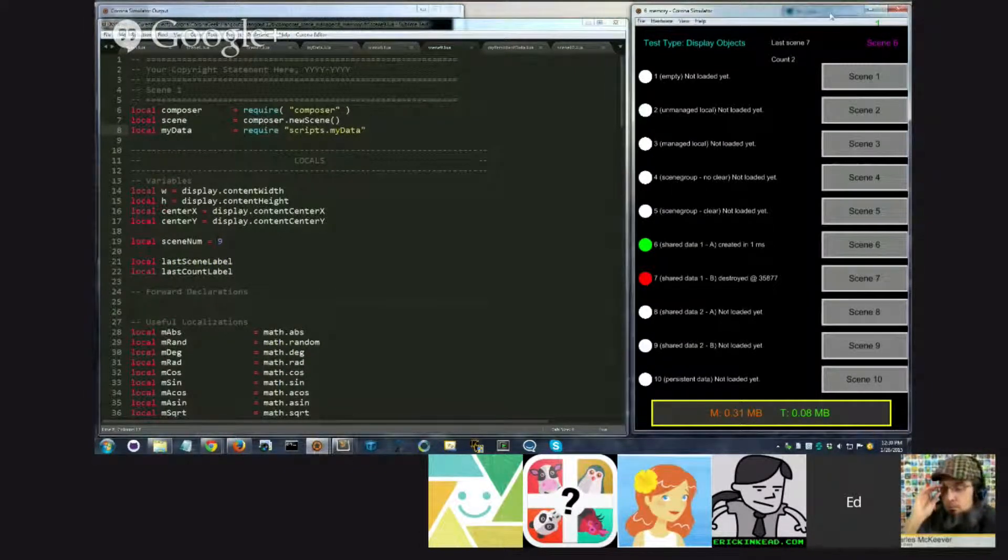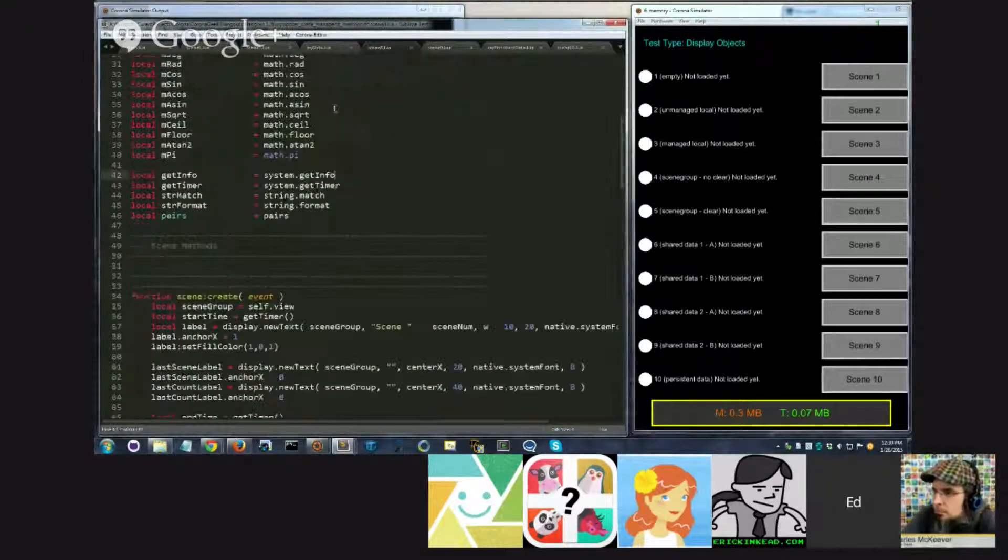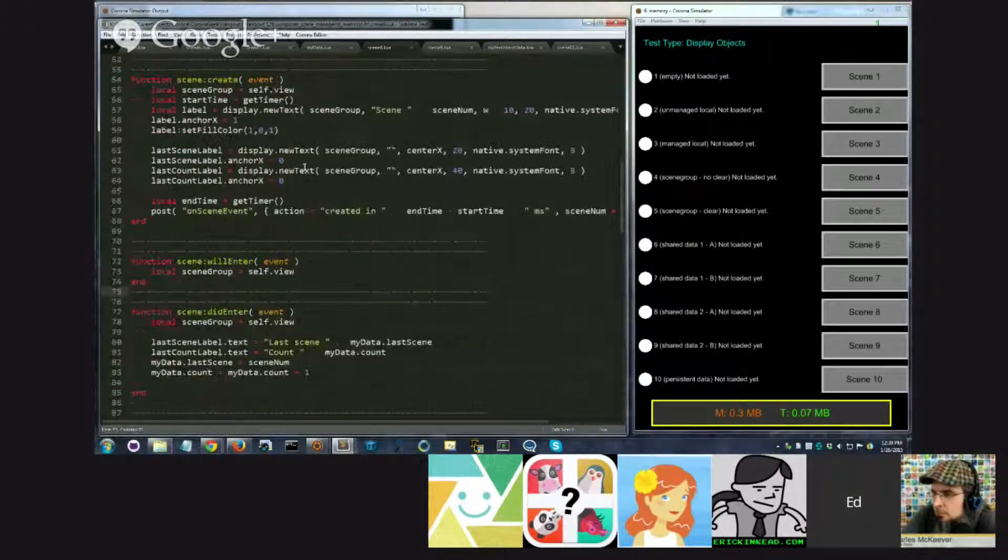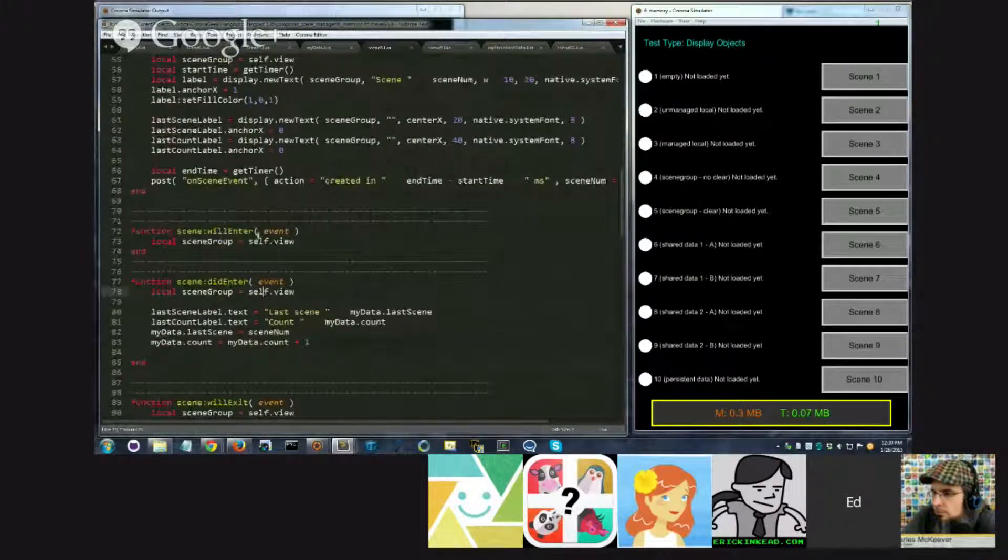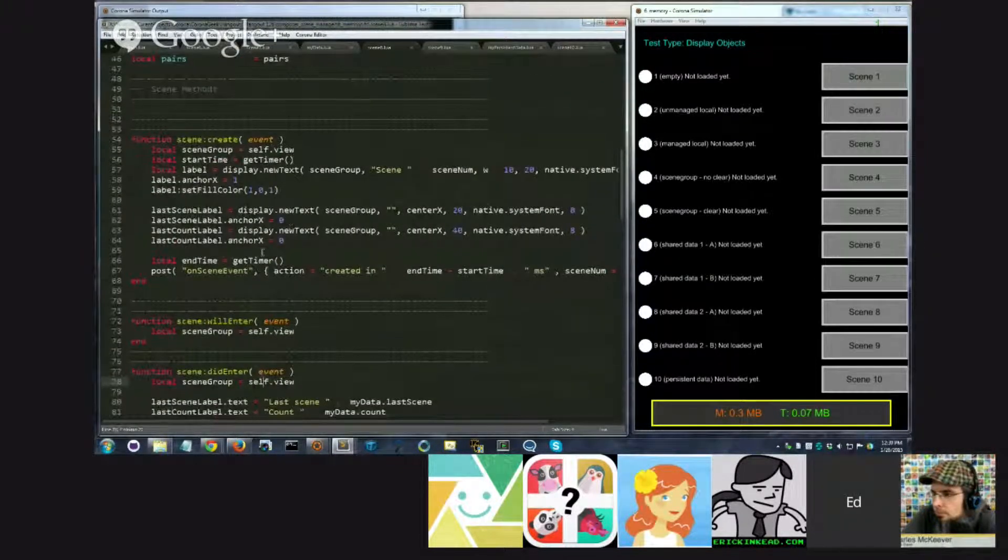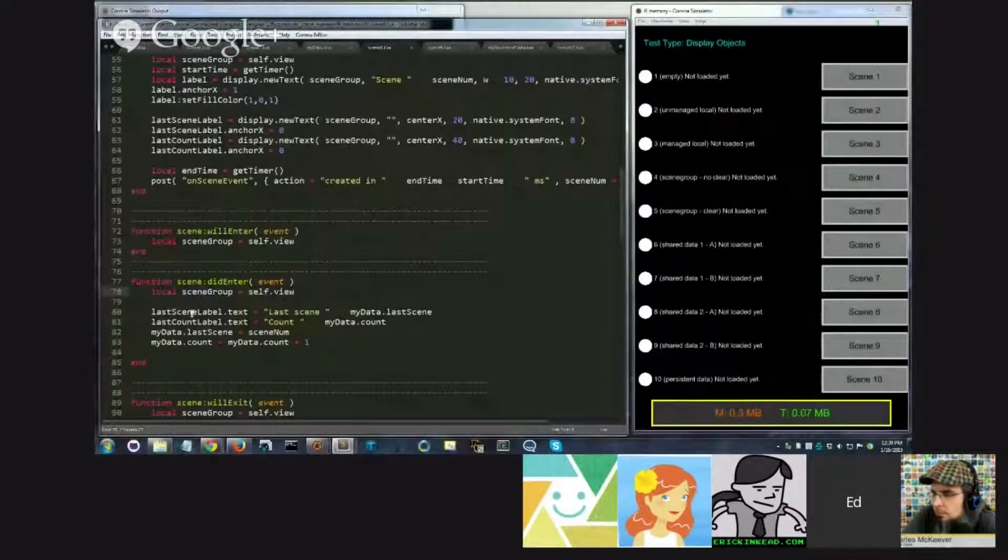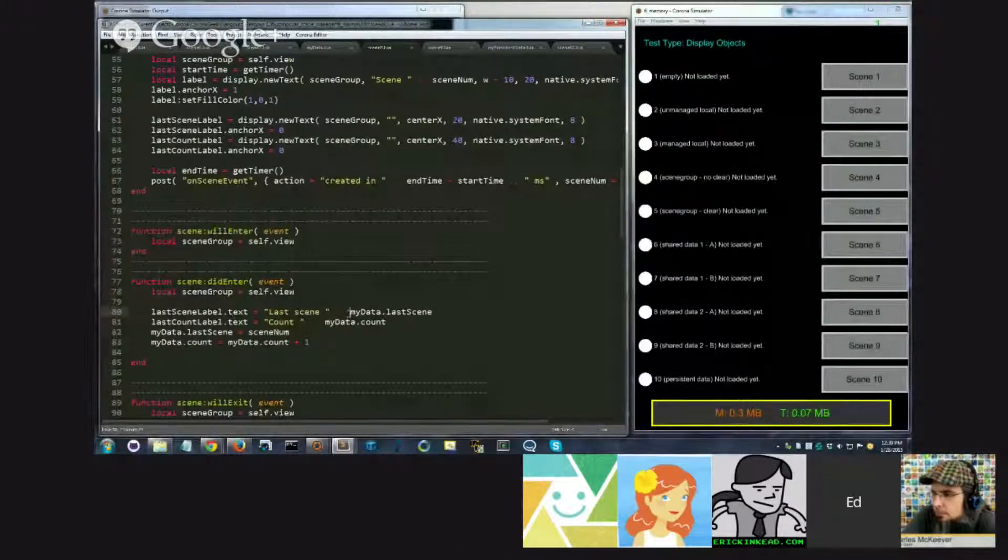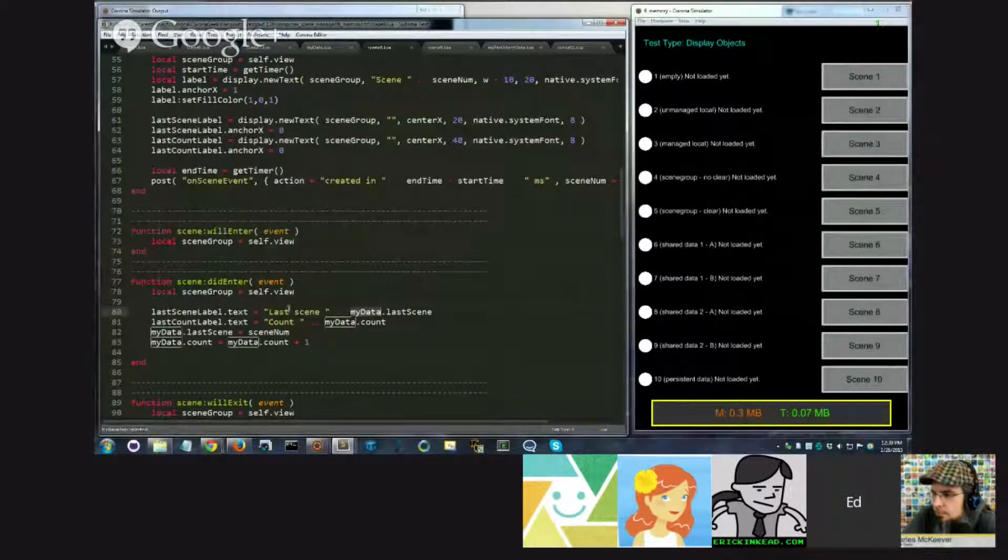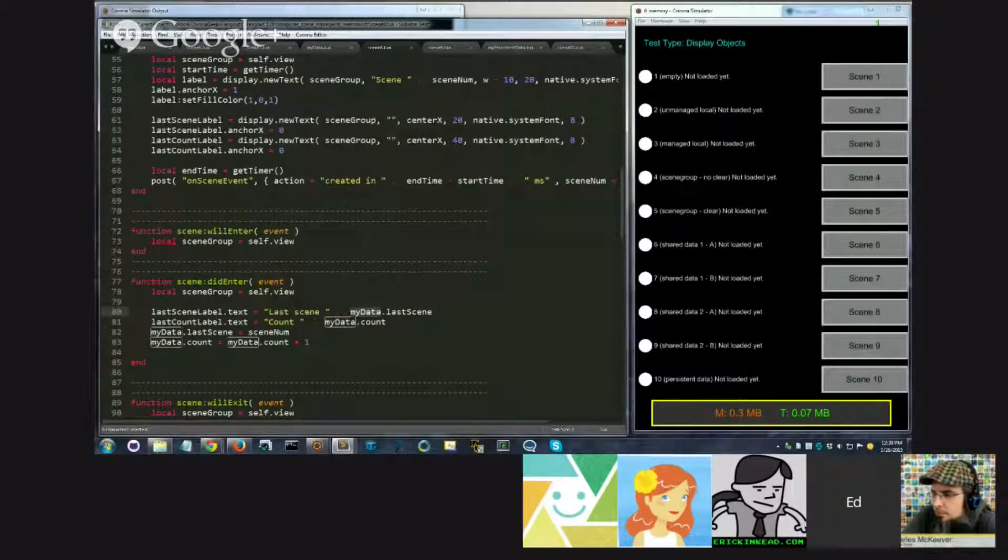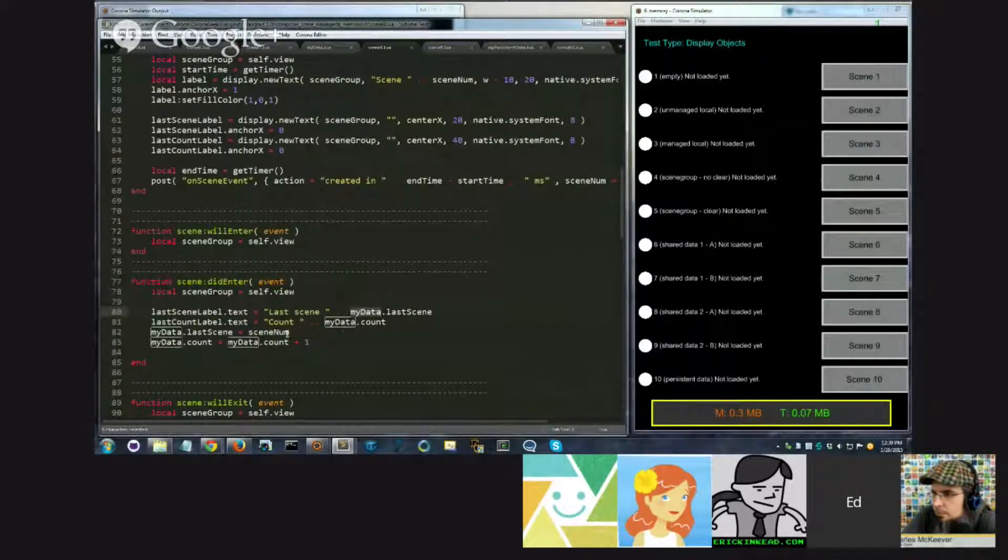I'm going to reload the project, and let's go down here and look at the did enter. So in the create, again, I set up the labels, and in the did enter, this time what I do is I just directly access myData, which was required at the top of the file, and I append that to lastScene, the label text that I was creating.